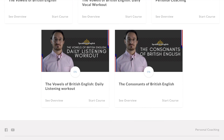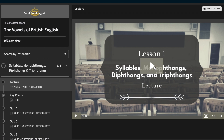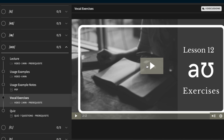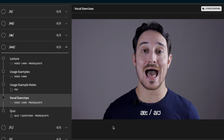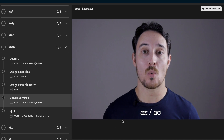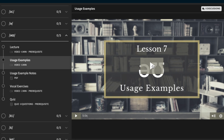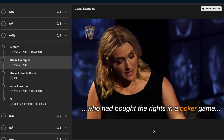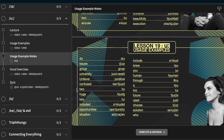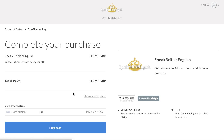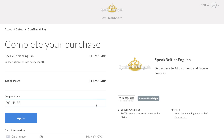To learn more about the sounds, concepts and techniques covered in this video, follow the link in the description to my online school. I currently have four courses covering all aspects of British pronunciation, with video lectures, quizzes, usage examples, vocal exercises and listening exercises. You can try all the courses for free, and full membership is available for only £15.97 a month. Use coupon code YOUTUBE to get your first month free.